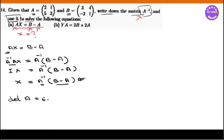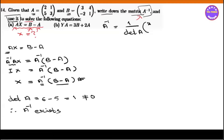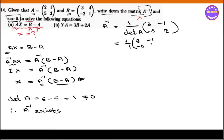x is equal to a minus a, so x is equal to 0. Therefore A inverse exists. A inverse C formula: 1 by det A, with entries 3, 2, minus 1, minus 5. So 1 by det A into 3, minus 1, minus 5, 2. So 1 by 1 into 3, minus 1, minus 5, 2.